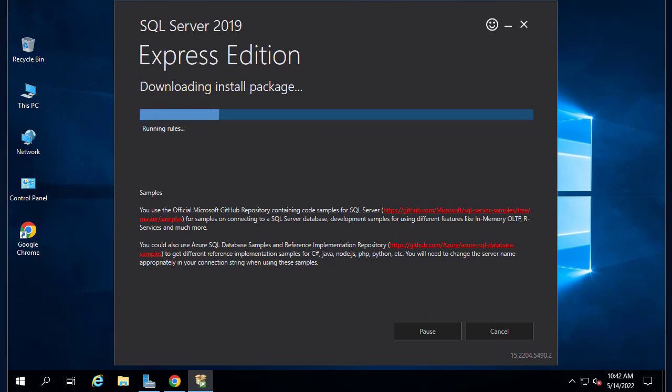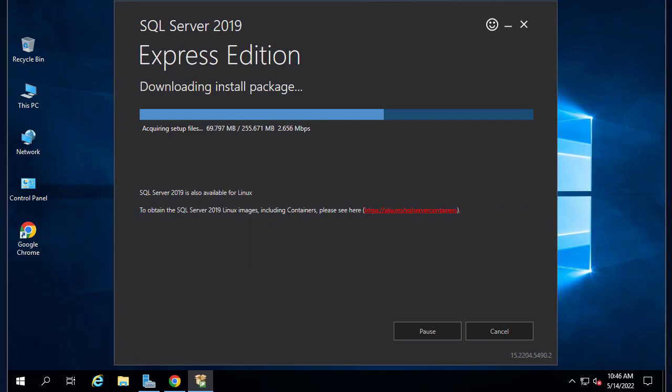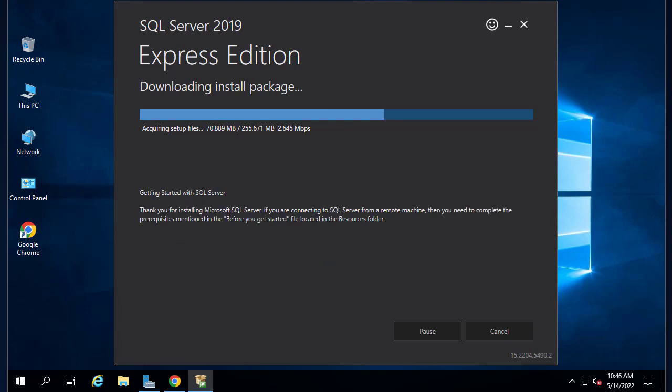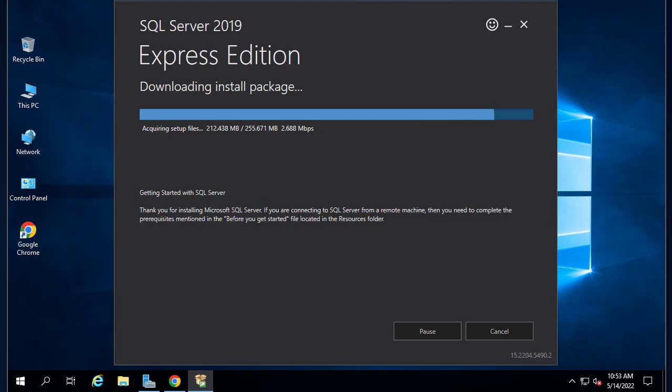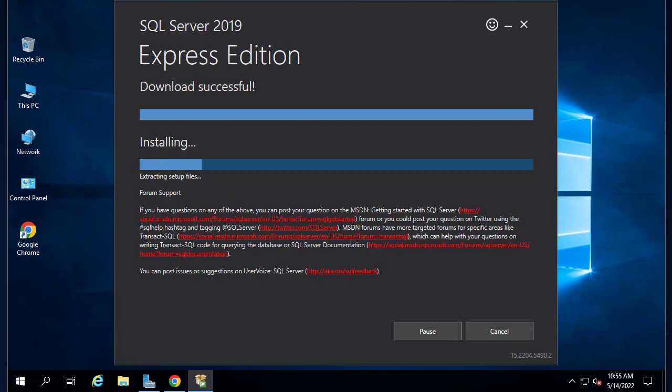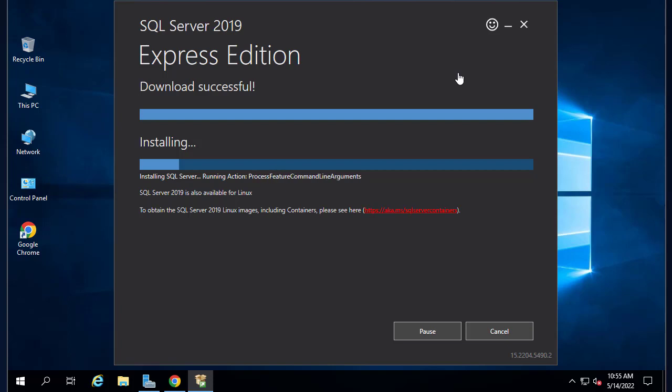Now the packages are being downloaded and installed. As you can see, the download is successful and now the install actually begins.